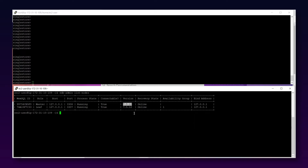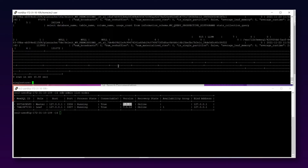That is why the concept of plan cache exists in an RDBMS. Now in SingleStore, we have both in-memory and on-disk persisted plan cache. To get the details of everything in the in-memory plan cache, if you focus on my top screen, I run the command SHOW PLAN CACHE.